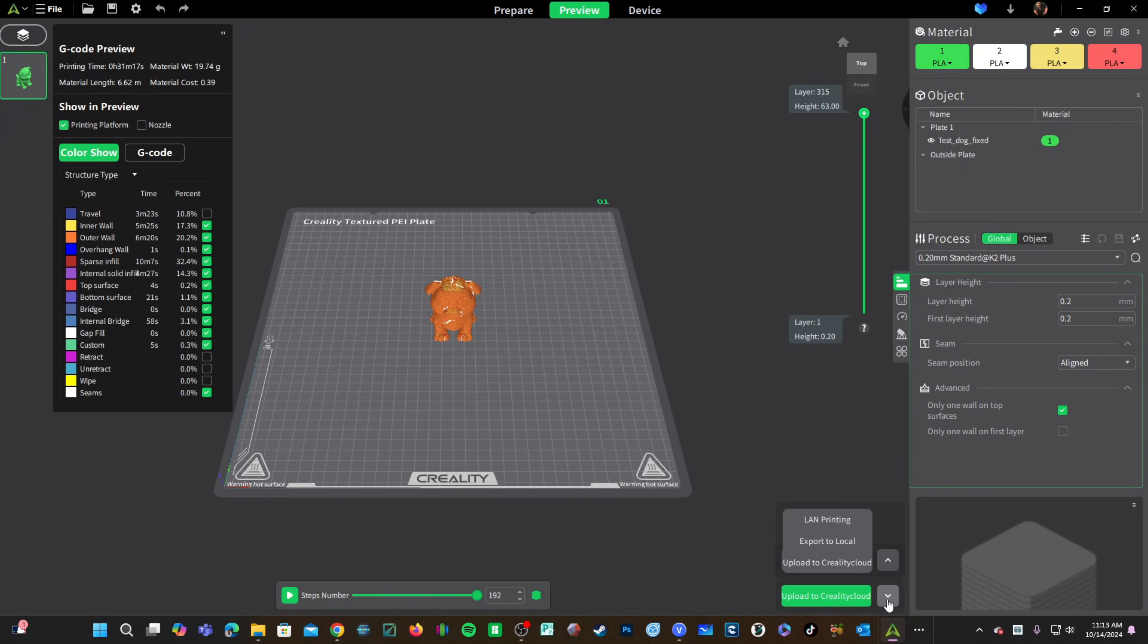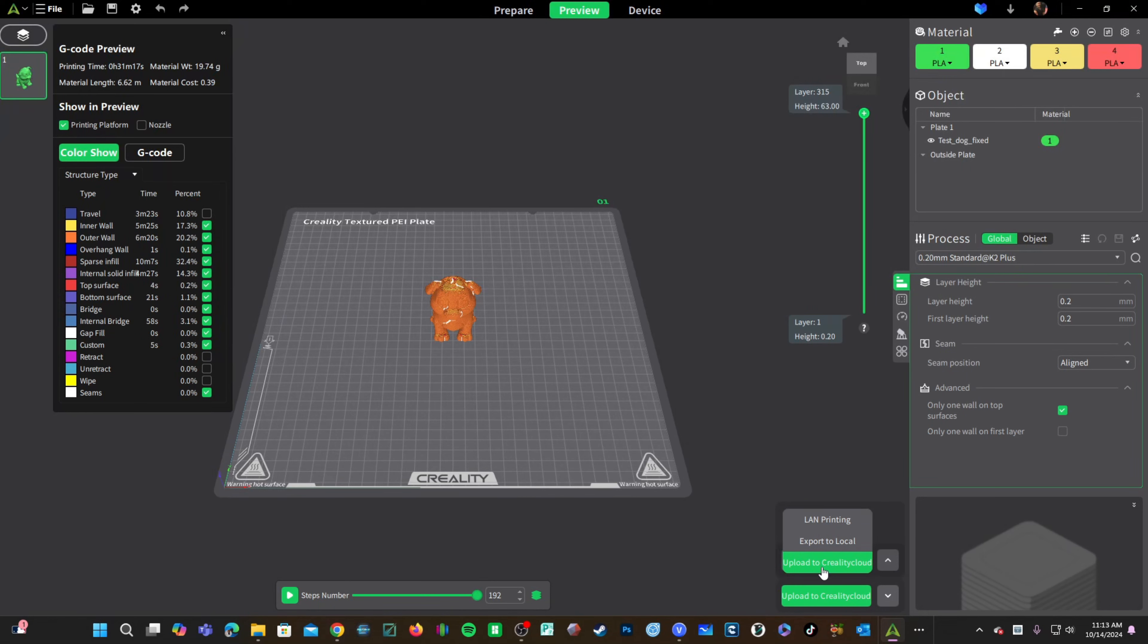You have three options. Export to Local where you can use a USB stick or a memory card. We won't be doing that. LAN Printing where you can print directly to the printer from your computer here in Creality Print or upload to Creality Cloud where you can then log in to CrealityCloud.com and initiate the print from there. That is my preferred method of printing.